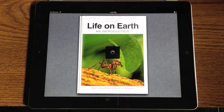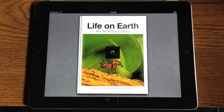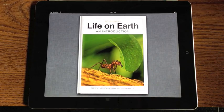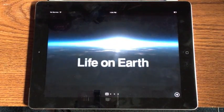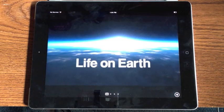Hello, this is Trevor Sheridan from appleandapps.com, and today we get a look at the brand new iBooks 2 that was unveiled yesterday at Apple's education event.